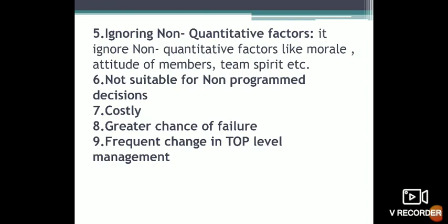MIS is not suitable for non-programmed decisions. MIS requires a large investment and has a lot of technical requirements including software systems. It is costly and not affordable for financially unstable companies at the middle or lower levels.